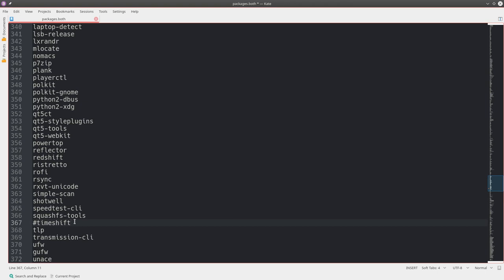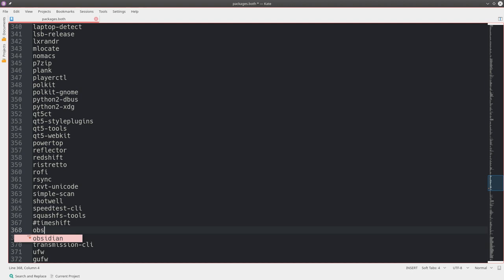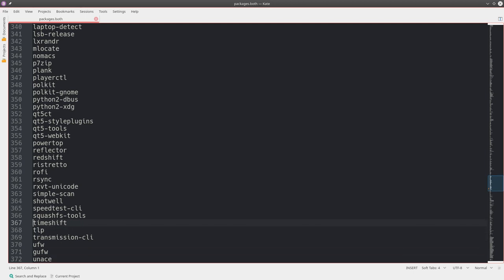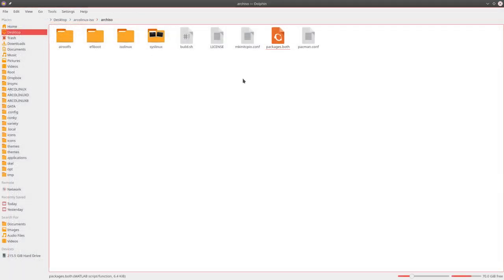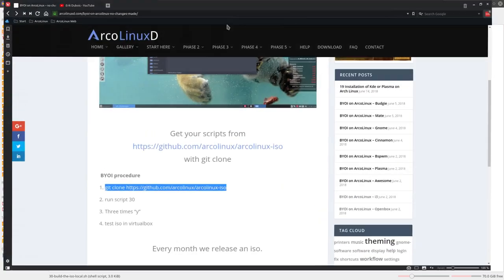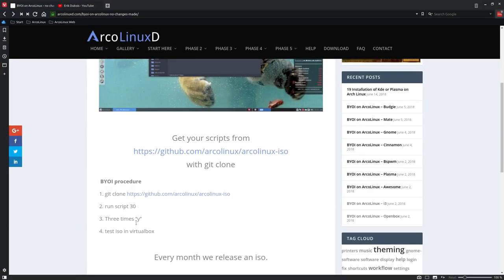You type things to add elements. I think it's called OBS Studio with a dash, and there is Steam as well, and also Steam Runtime. Just type the elements you want and hashtag out the ones you don't. I just didn't change anything now. That's the idea of ArcoLinux B: build it yourself, choose yourself. Do you want LibreOffice? Do you want OpenOffice? Add it to the list. And then the only thing you need to know is number 30. Run script 30, three times yes, test ISO on VirtualBox, burn it on USB, and test it out on your system.